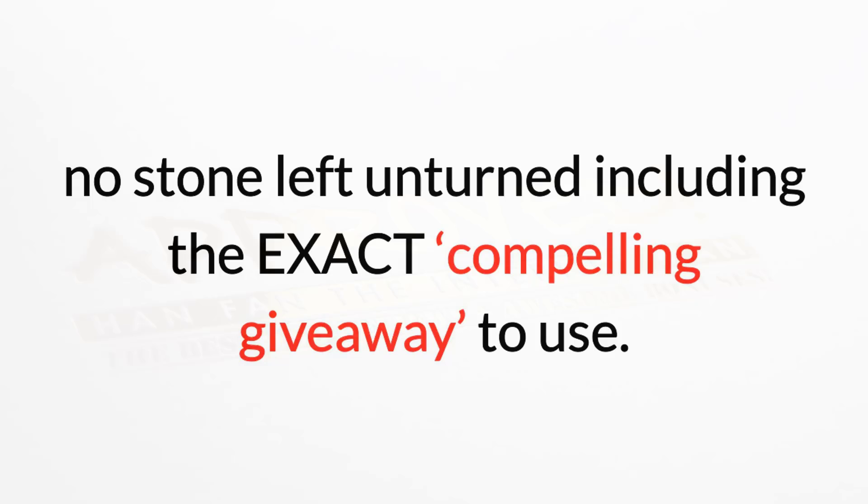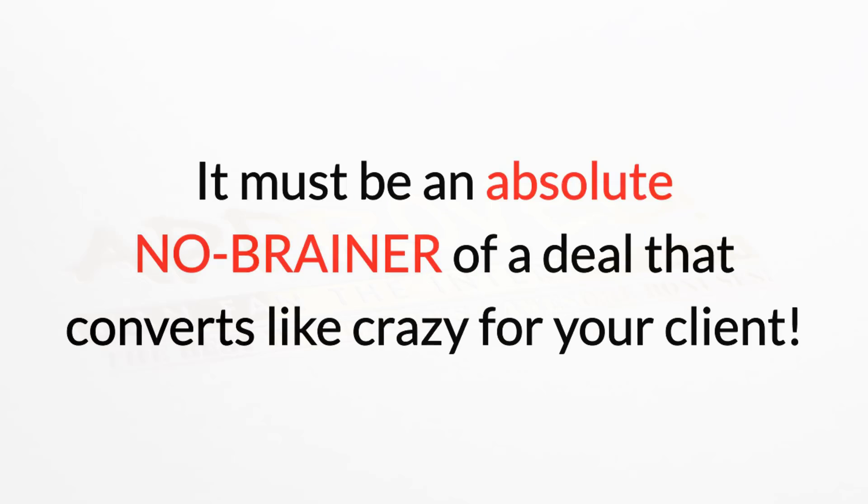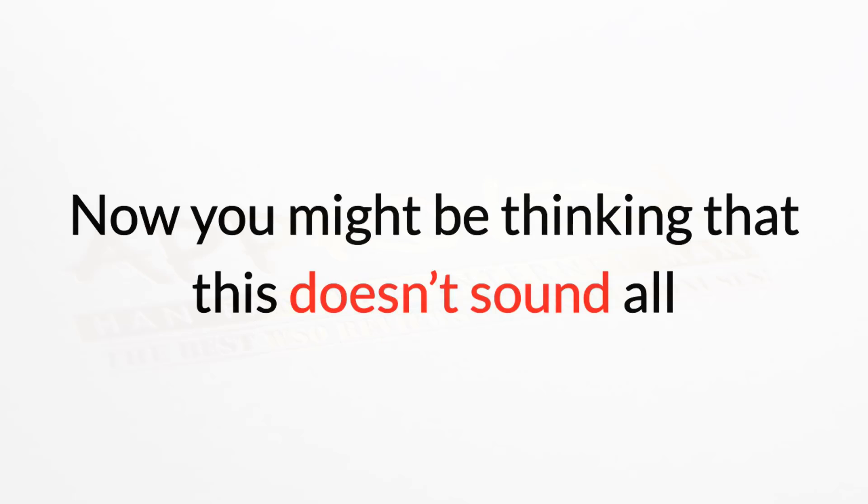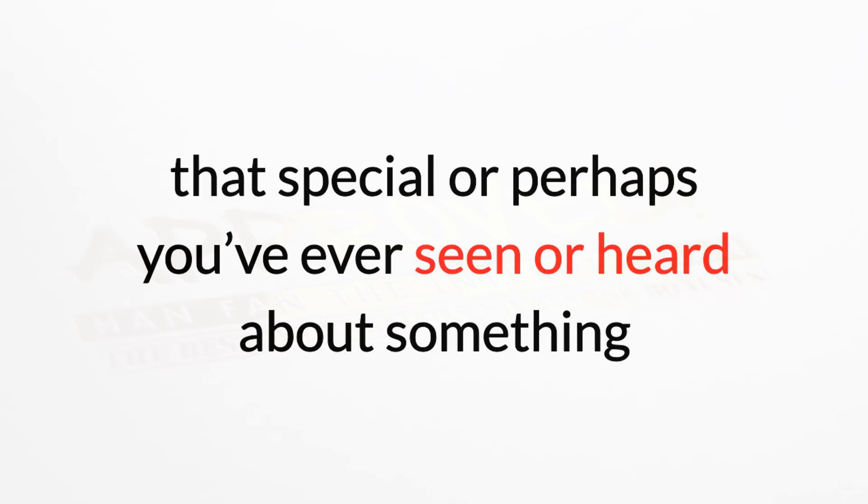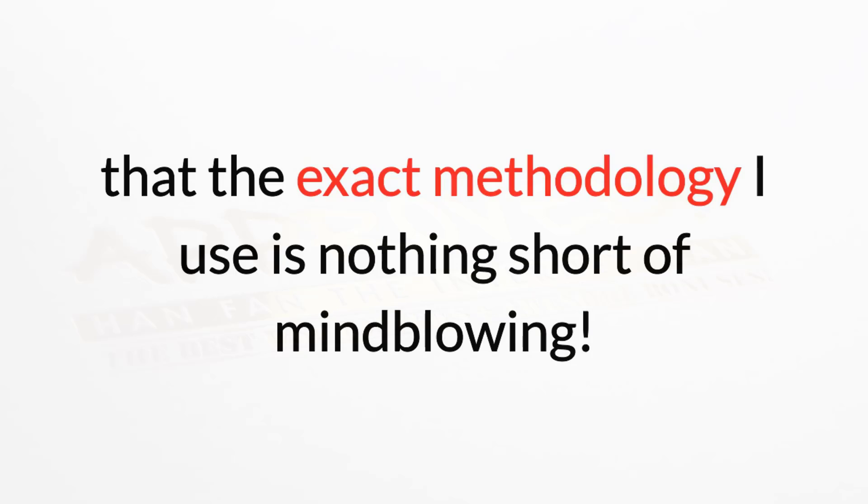The irresistible offer I speak of is exactly like it sounds. It must be an absolute no-brainer of a deal that converts like crazy for your client. Now you might be thinking that this doesn't sound all that special, or perhaps you've even seen or heard about something like this before.